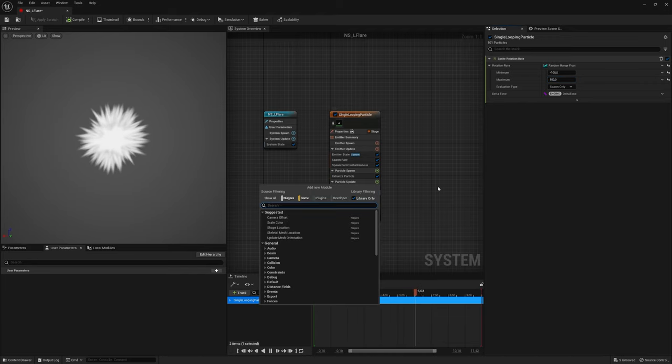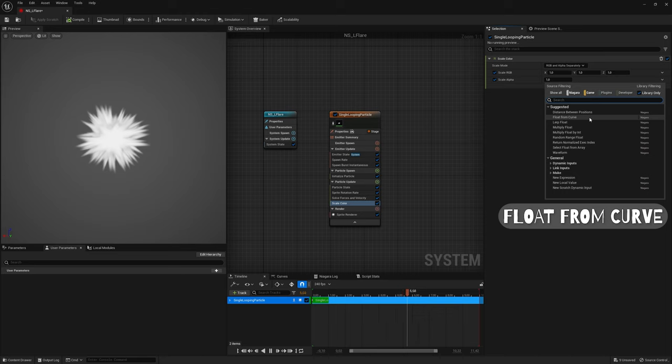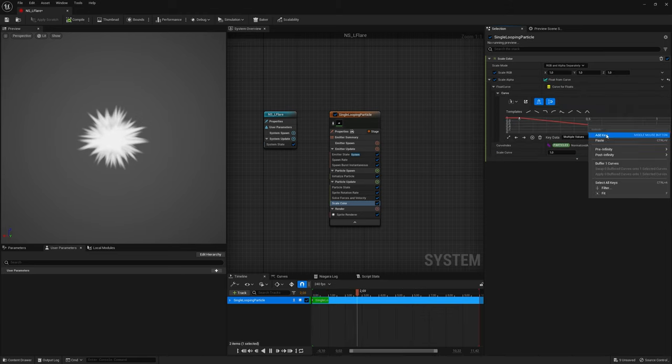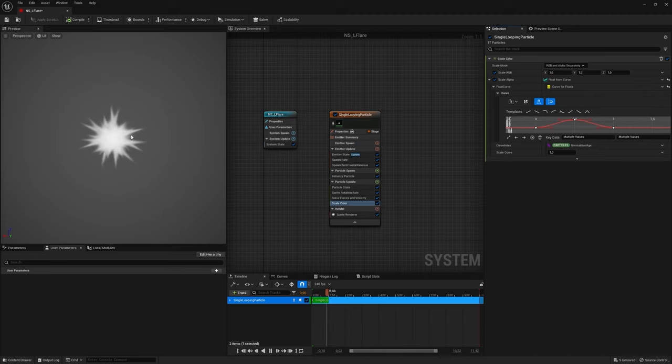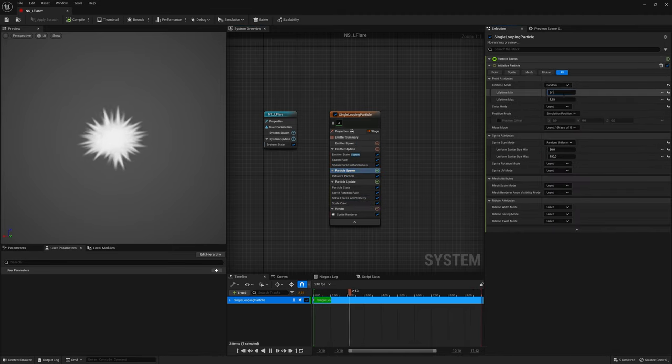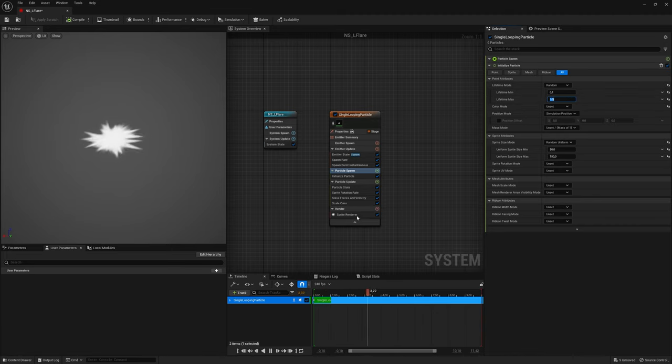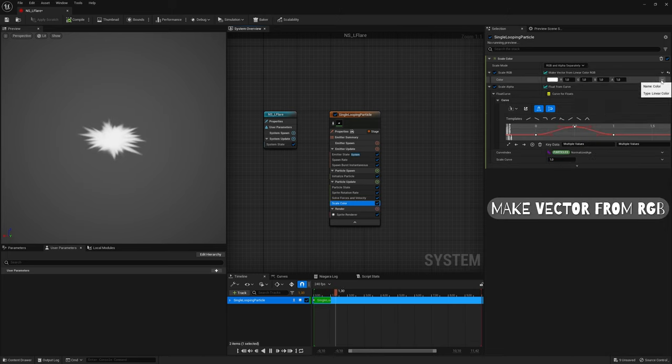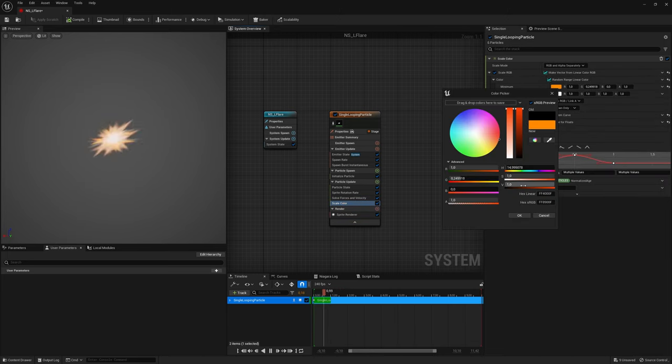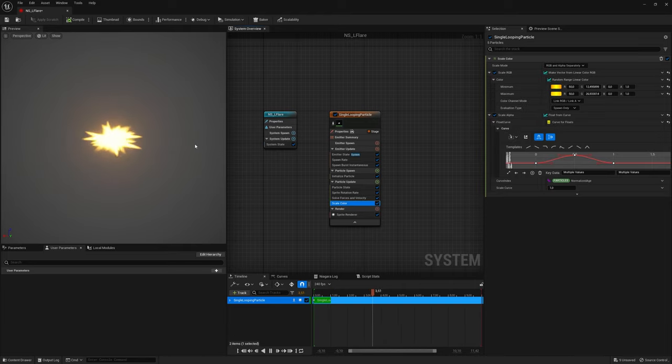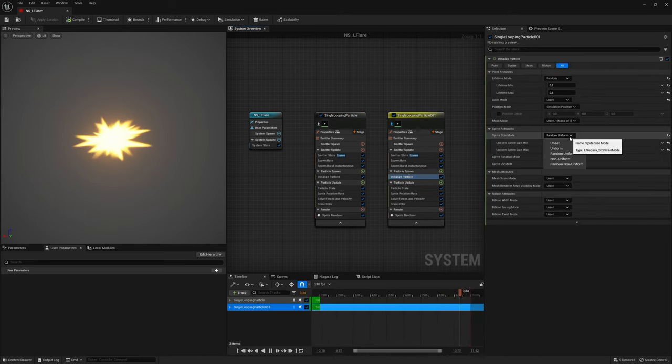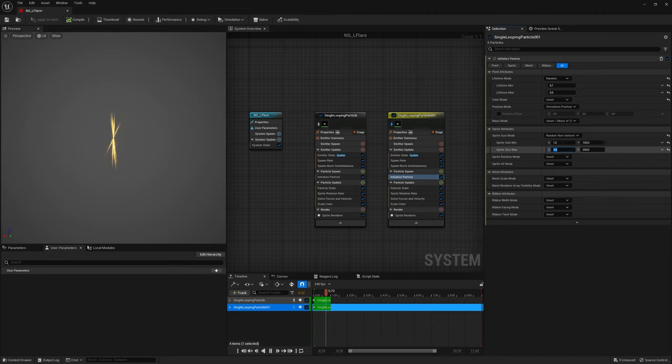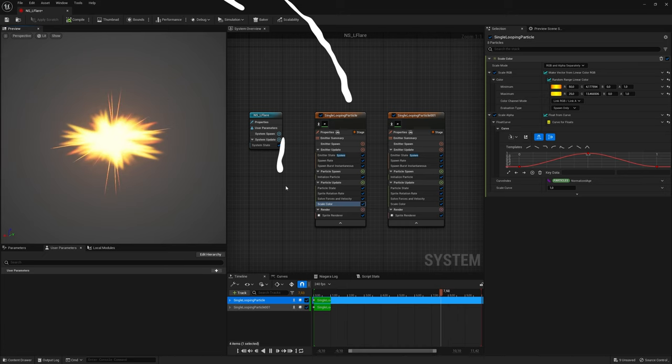Last thing to create is Scale Color. Add float from Curve to Scale Alpha, and set the curve from 0 to 1, and 1 to 0. Go to Particle Spawn, and change Lifetime Mode to Random. And set Min and Max to 0.1 and 0.5. Let's change the color. Add Make Vector from Linear Color, and Random Range Color. Use color you like. Effect is ready, but let's push it more. Duplicate the emitter, and change the Scale Mode to Random Non-Uniform. Also change the rotation. Looks way much better.